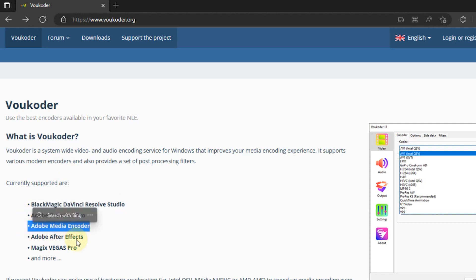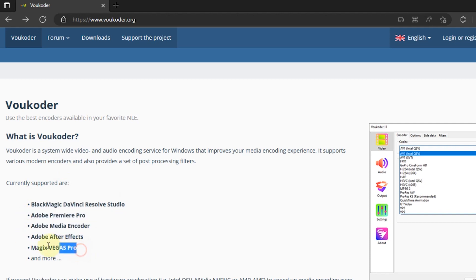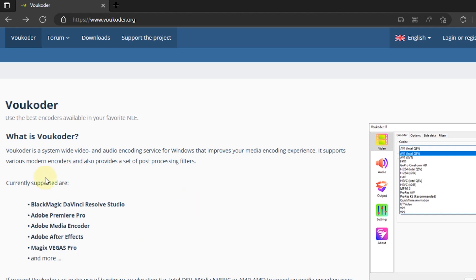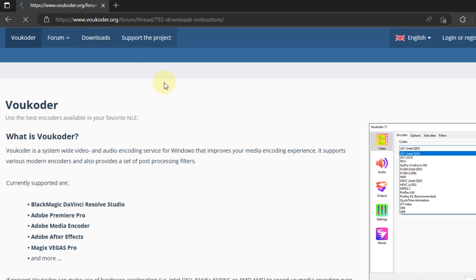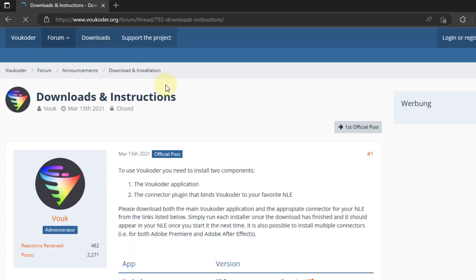To download the installer, go to Voukoder site. This plugin can also be used for several other video editing software. Select Download in the menu on this page.